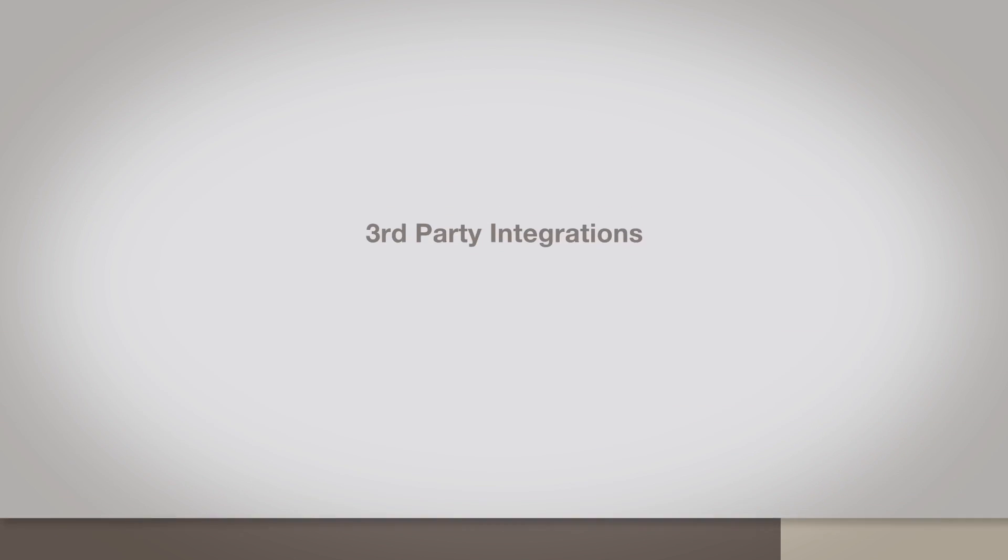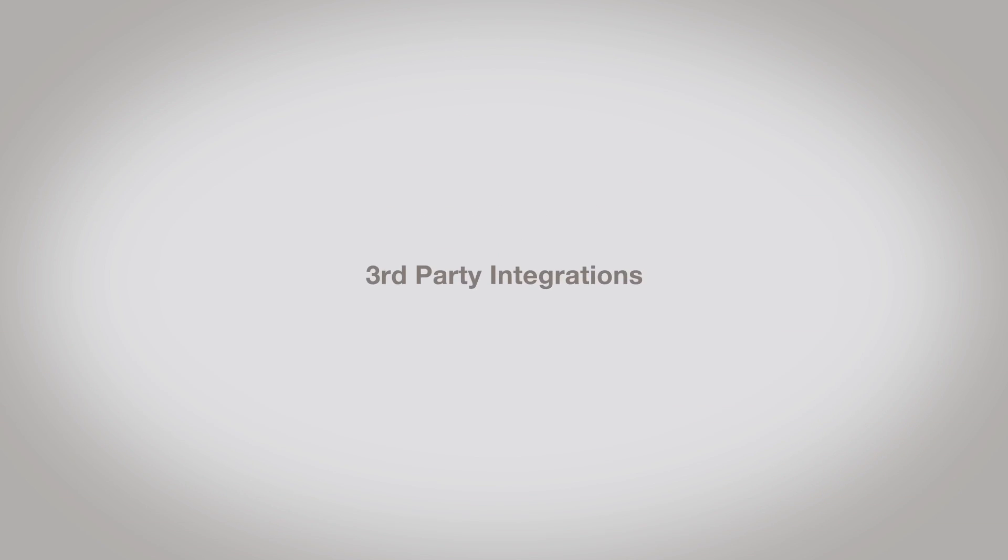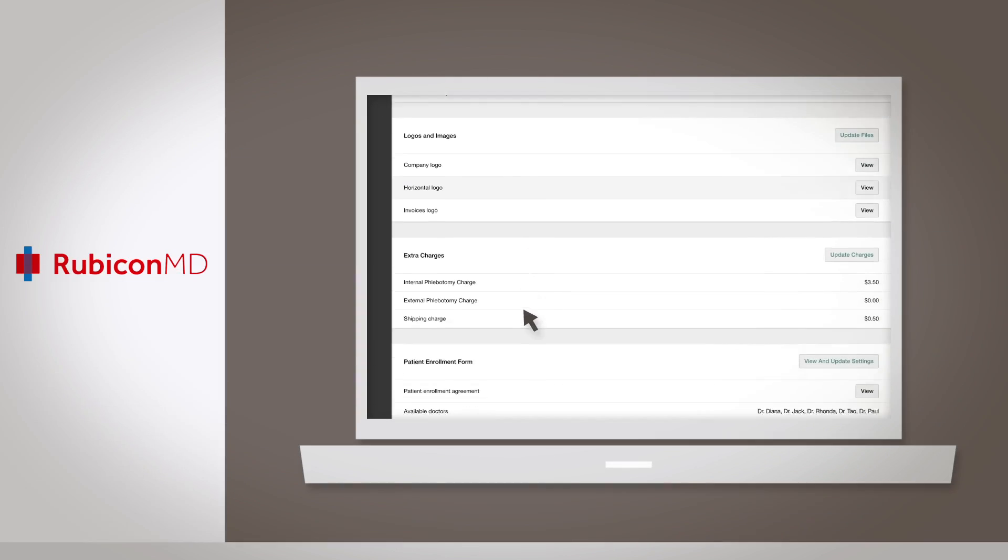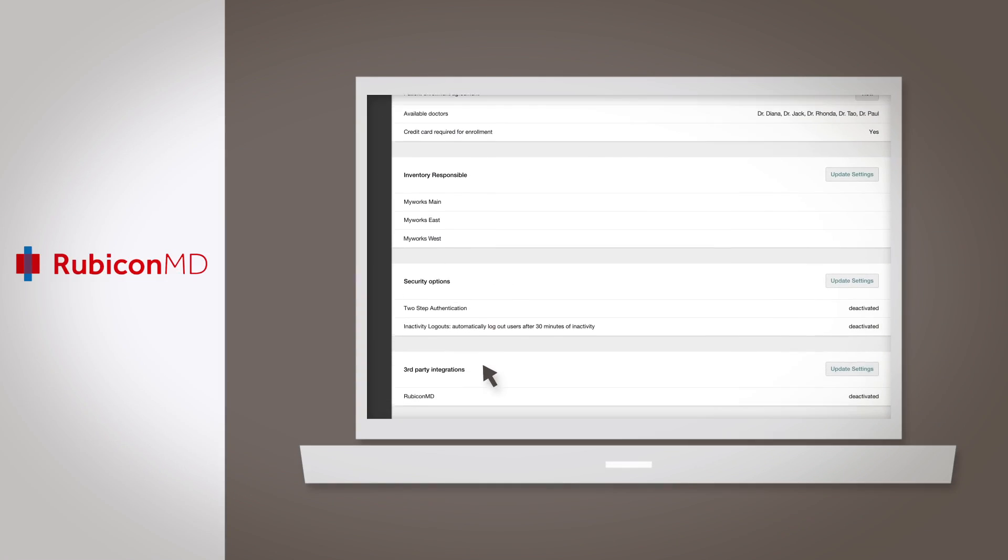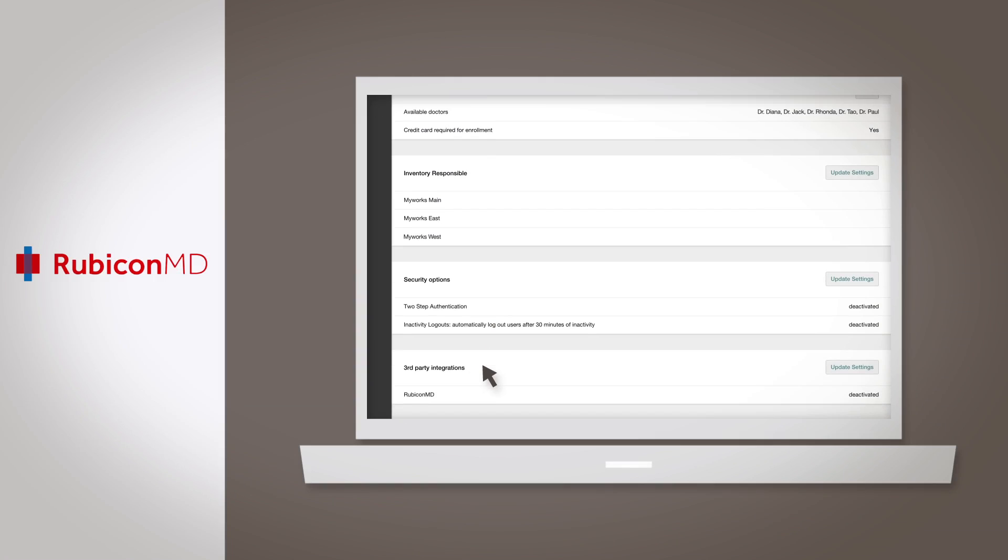Third Party Integrations: If you have any third parties integrated to your account, such as RubiconMD, they'll be listed here.